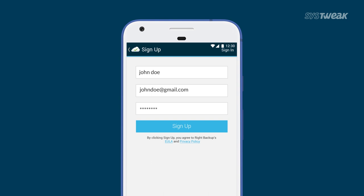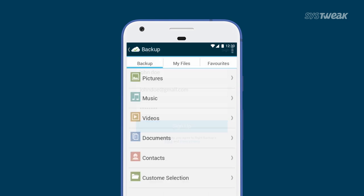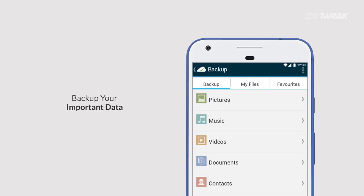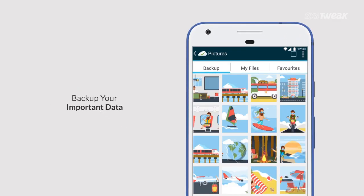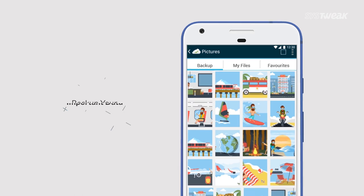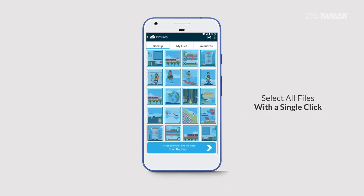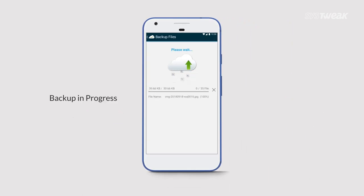It allows you to back up all your important data such as pictures, music, videos, or other important files. Just select the files you want to create a backup of and press start backup. Within a blink of an eye, all your files will be uploaded to the cloud directly. It's that simple.